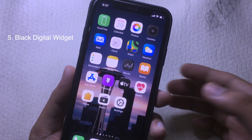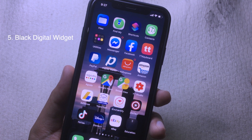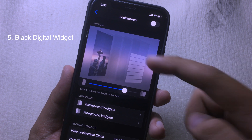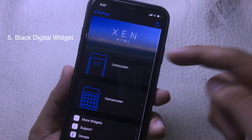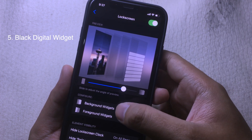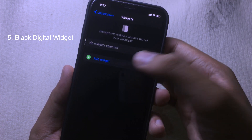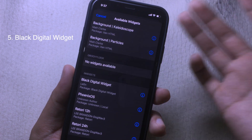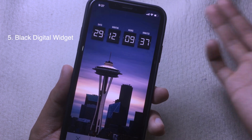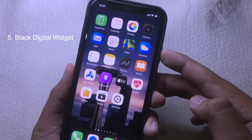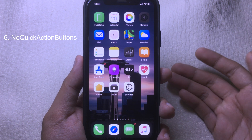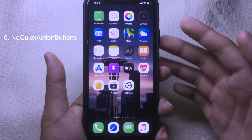You should try this free widget — it allows you to have a digital clock on your lock screen. Go to Settings, go to Zynatml, and make sure Zynatml is installed on your device. Enable it, go to Background Widgets, add a widget, and select the Black Digital Widget. Adjust the position and whenever you go to your lock screen you will see the custom widget.